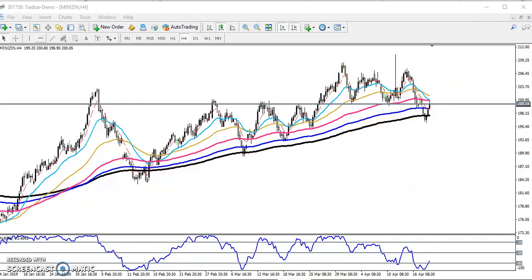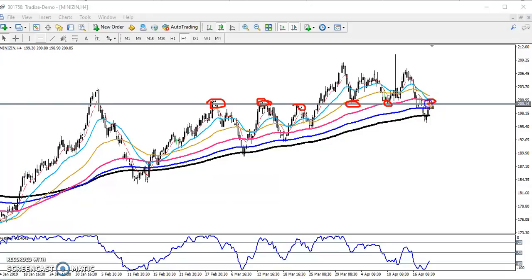You can see this is a supporting line now becoming a resistance line. Resistance, resistance, resistance — now your support, support — now forming a resistance again. That means this is a strong support and resistance area. The 200 point is a strong resistance.